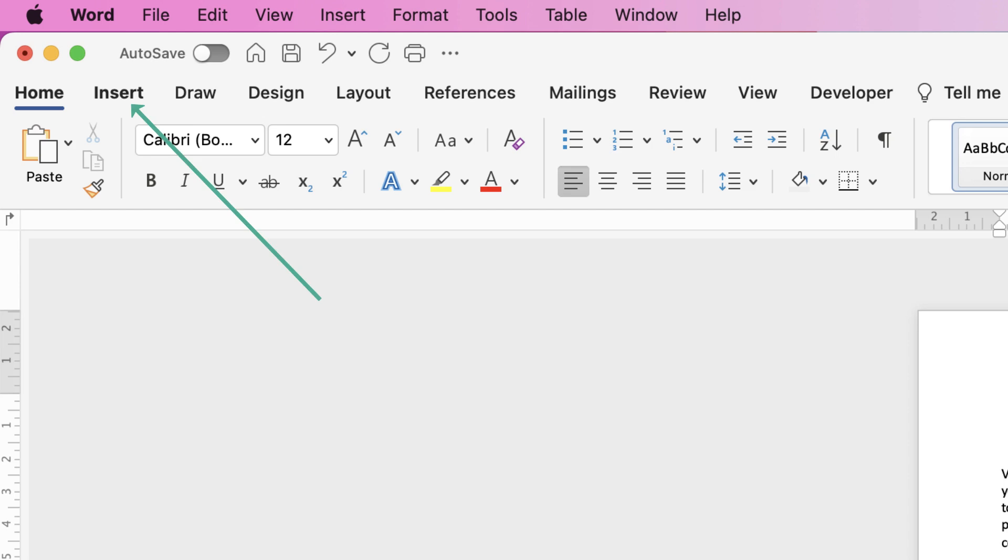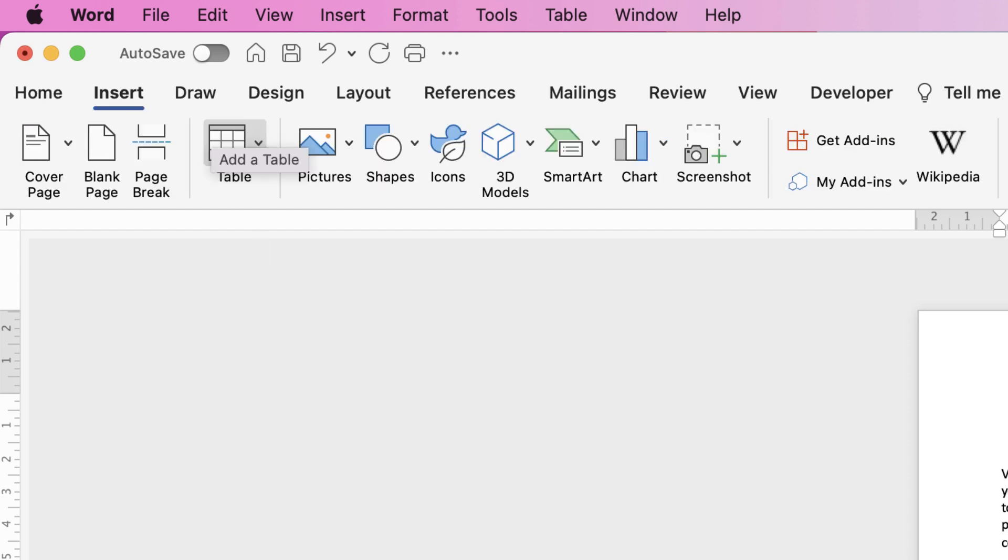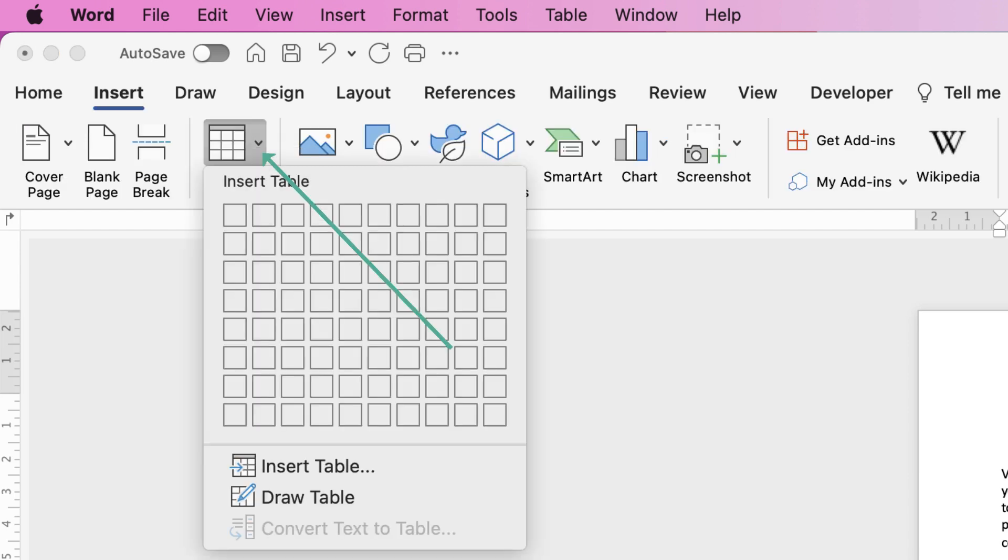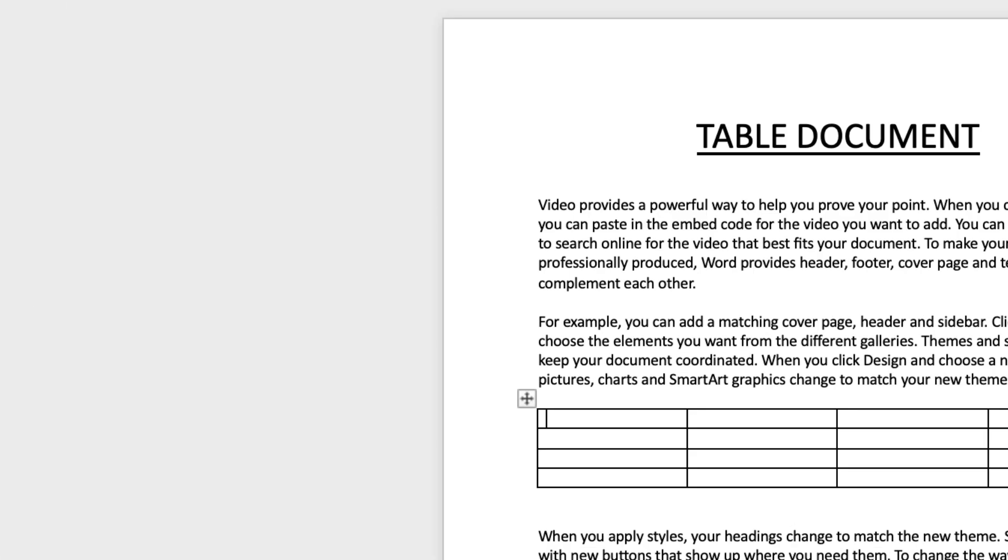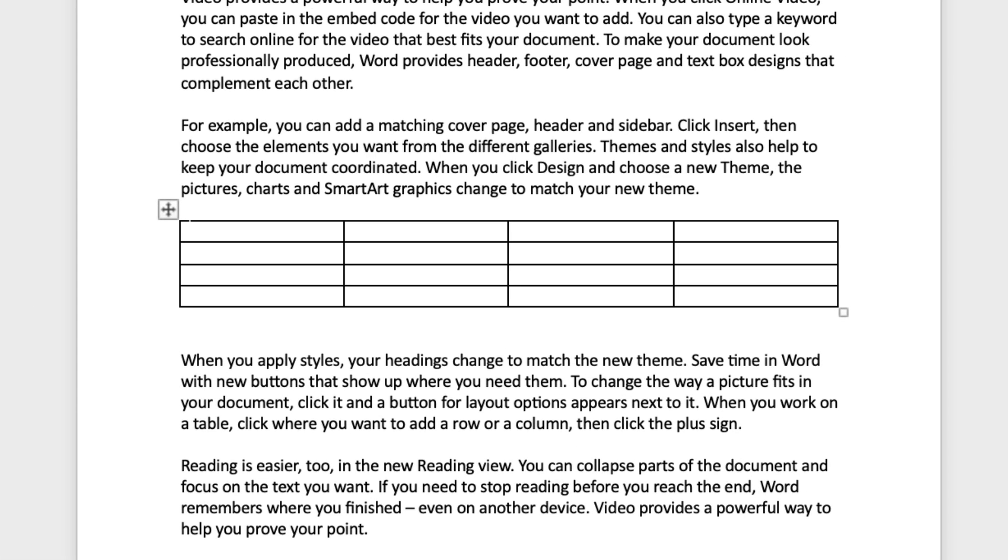Then I'm going to go to insert and here on the table icon I'm going to click on the drop-down. Now if you just want to put a quick table in then all you need to do is click and drag your cursor to how many columns you want and how many rows you want and your table is inserted.